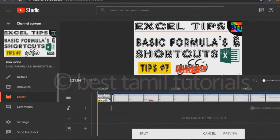You can trim the start of the video, you can trim the end of the video, and you can trim the center. You can trim the end of the video.